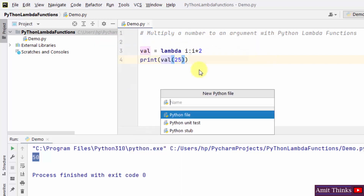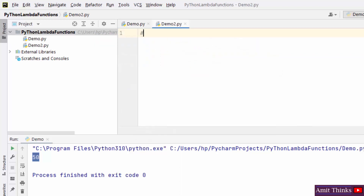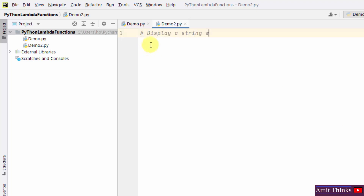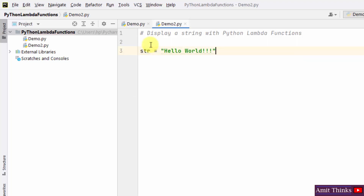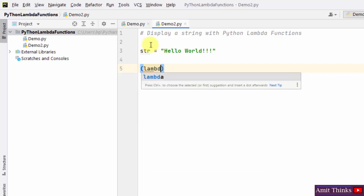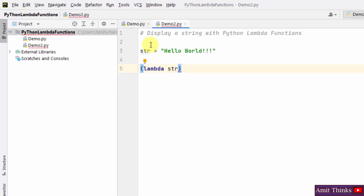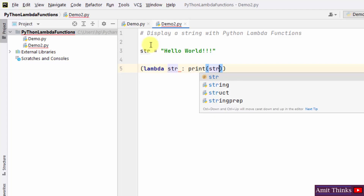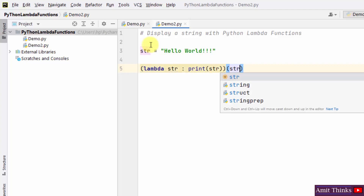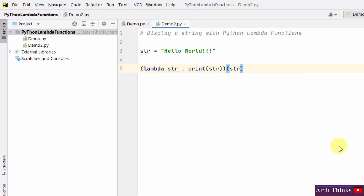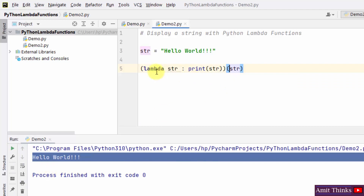Let us create a new example — right-click, new Python file, demo2. Here we are displaying a string using lambda functions. Use the lambda keyword, then the name of the string, and print it. When we right-click and run, it will show the output 'Hello World'. This is how we can display a string using the lambda function.